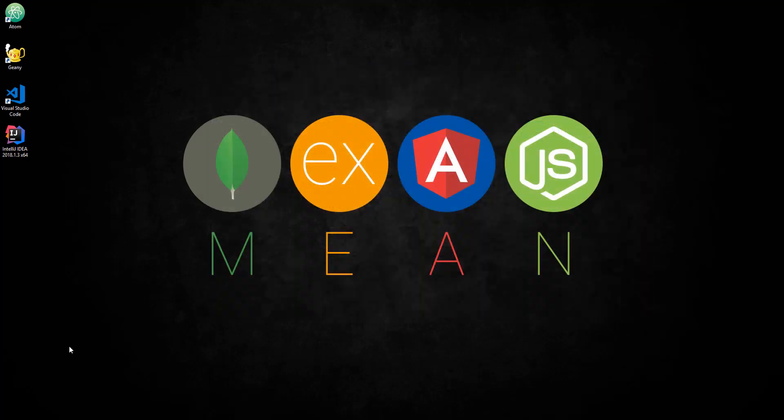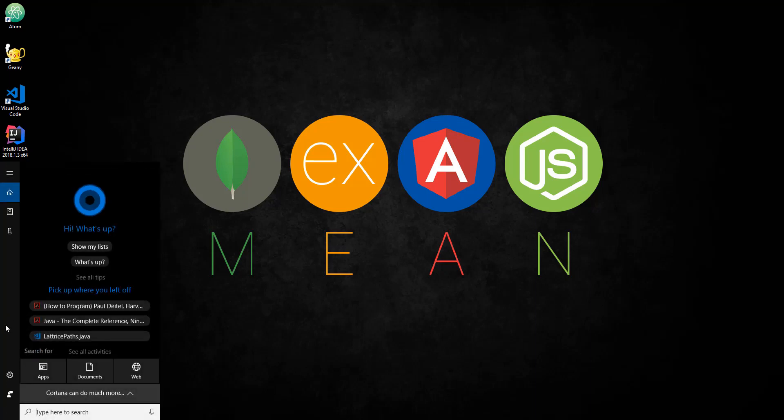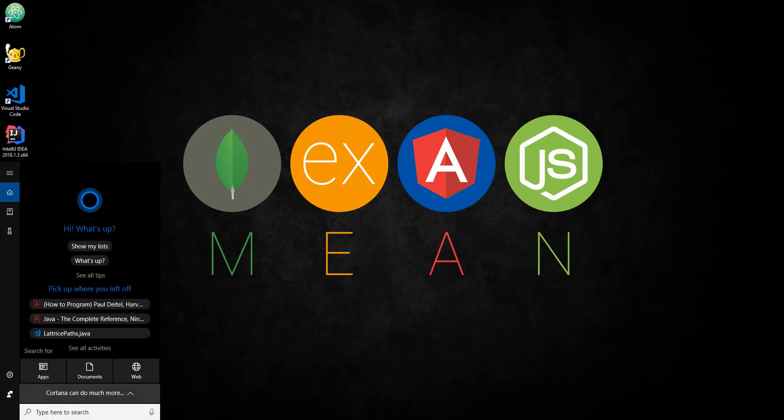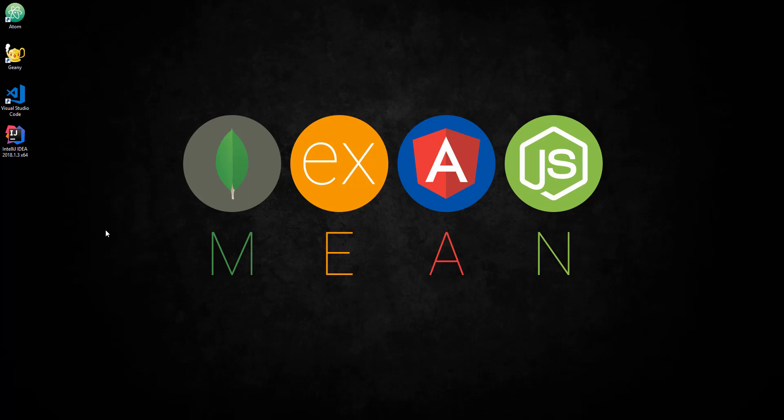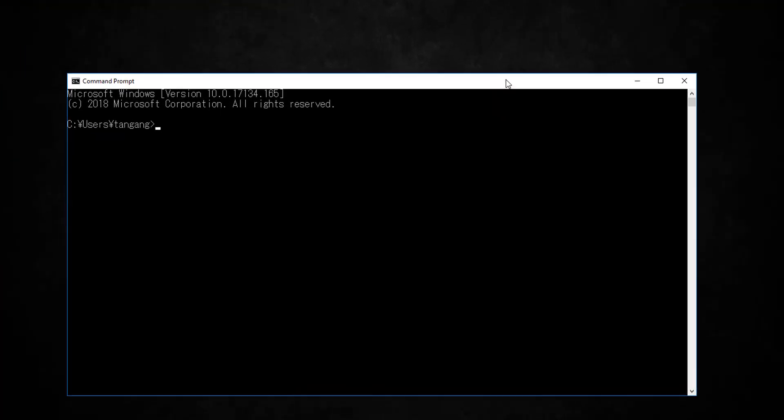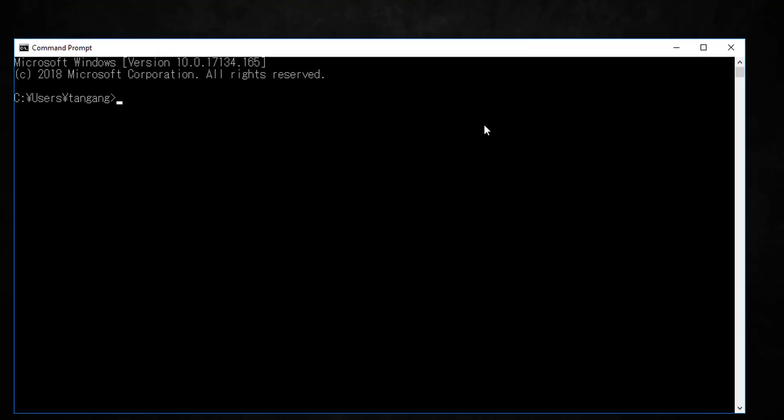Next, what we're going to do is you want to go ahead and open up the command prompt or any terminal window that you have. So I'm just going to go ahead and type in terminal here and the command prompt should come up.